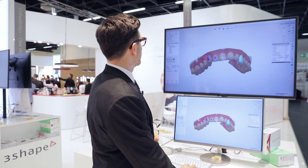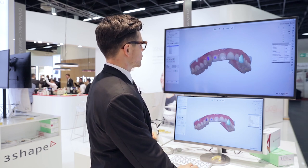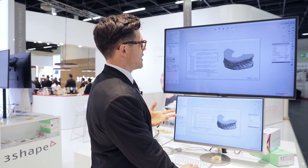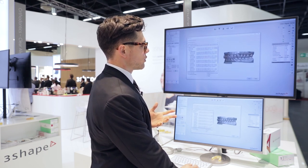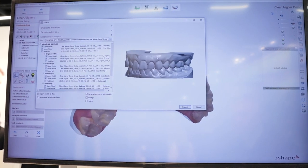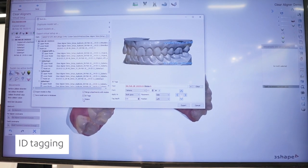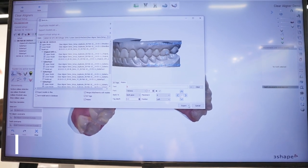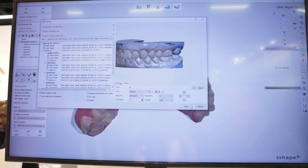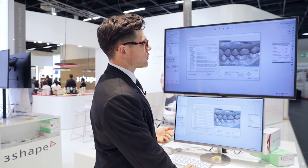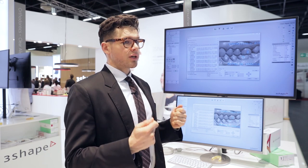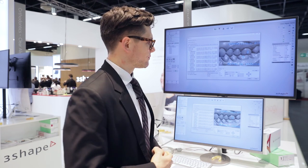The last thing I want to show you is the export function. We've added a new feature that's probably the most requested feature of all time in our ortho software — once you export your models, you can now put an ID tag on the model. So when you print them, you always know where they are and where they belong. The ID tag is fully configurable. We can even add a number to the molars so that when you do your suck-down vacuum-formed aligners and cut them out, the patient can always see which stage they're on and know where to go next.